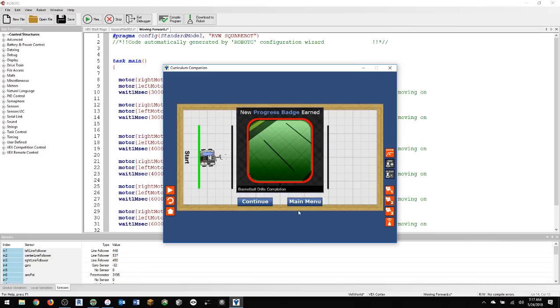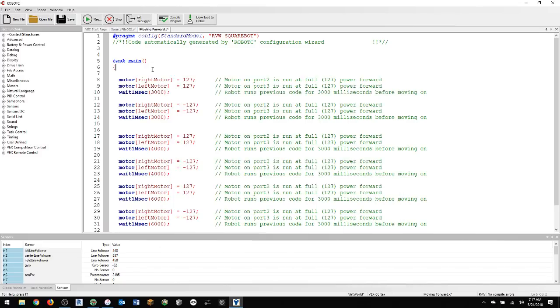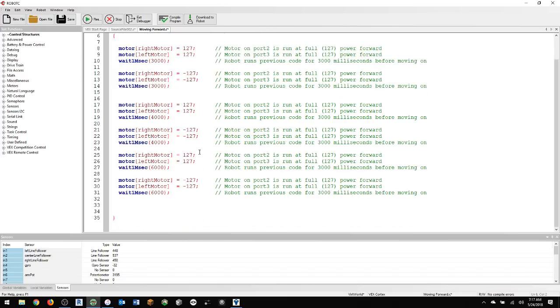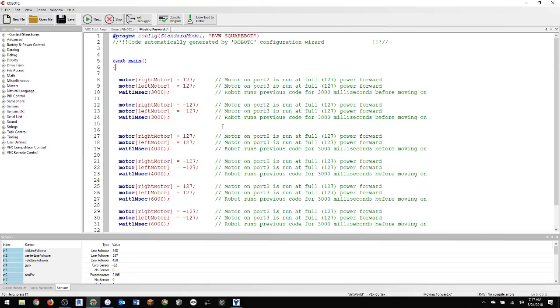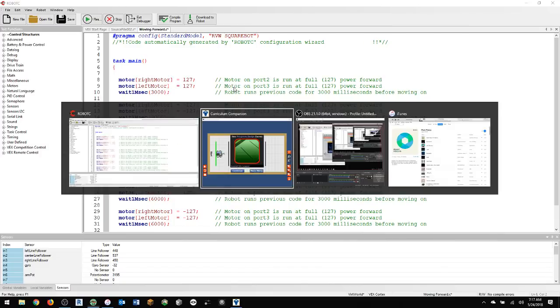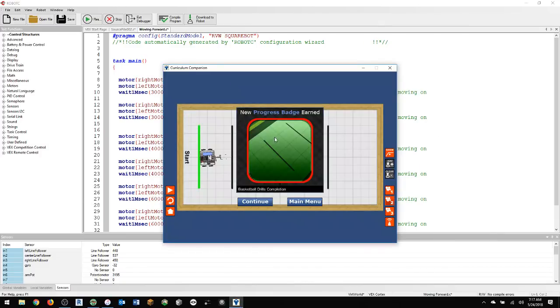There you go. So super easy, guys. Don't make it harder than it has to be. If you want to use the start motor command, that's fine. Just make sure you use the right syntax and you're using it correctly. But really, this is it. Go forward, go backward. Go forward, go backward. And for a different amount of time. So this is how you can complete the basketball drills in virtual worlds. I hope it works out for you.